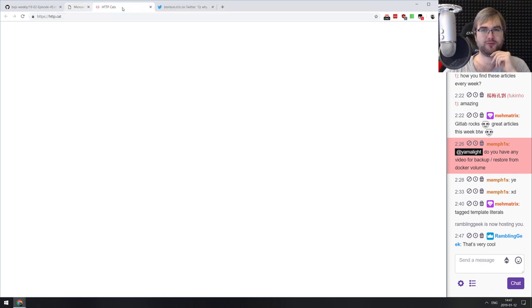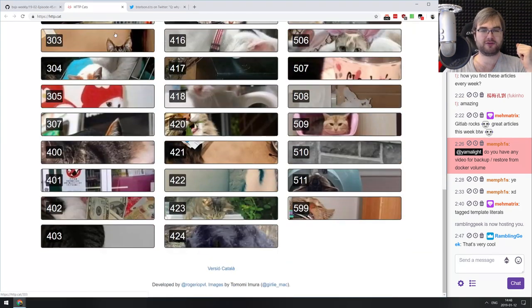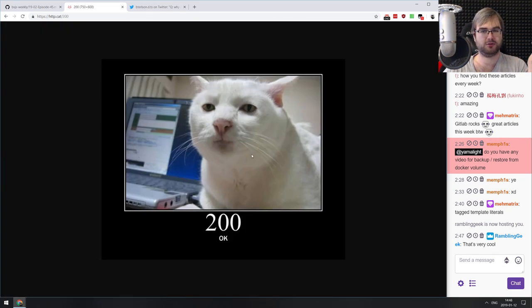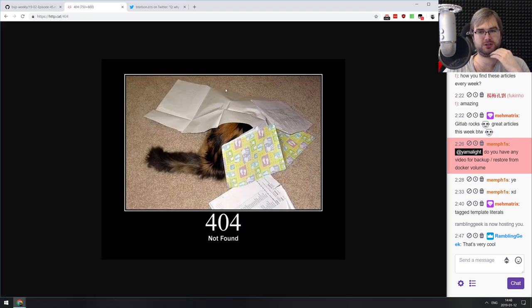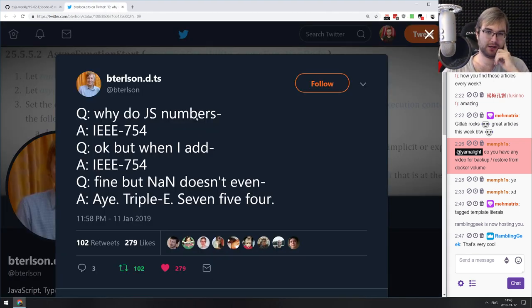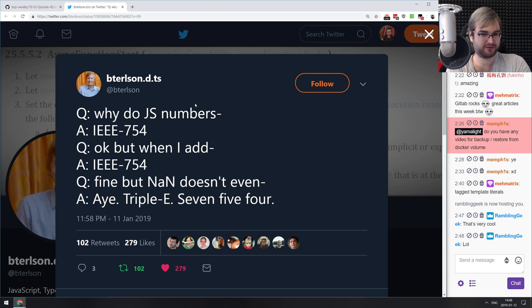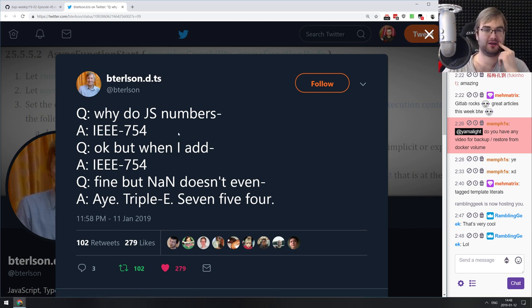A couple of silly things before closing: first, http.cat — a collection of HTTP status code cats. If you ever need a cat image for your status code, just hit the endpoint and you get one. 200 OK and 500 Internal Server Error are perfect. Also, a joke about JavaScript numbers and the fact that JavaScript conforms to IEEE 754 — the same spec used by most languages, so they all behave the same way.